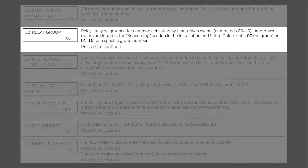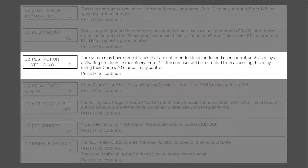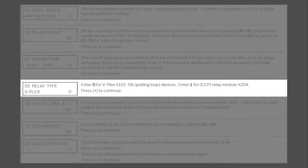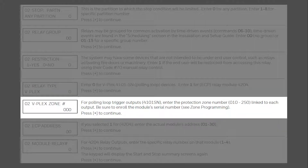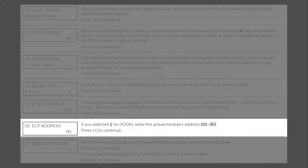If you attached your relay to a schedule, enter the group number, then press star. Next, choose if you want to restrict the relay from being activated by keypad commands, then press star. Choose your relay type, either 0 for VPLEX such as the 4101SN, or 1 for ECP such as the 4204. Press star. If your relay is the 4101SN, enter the zone number that this module was programmed to. If your relay is the 4204, enter the device number you addressed it to, then press star.